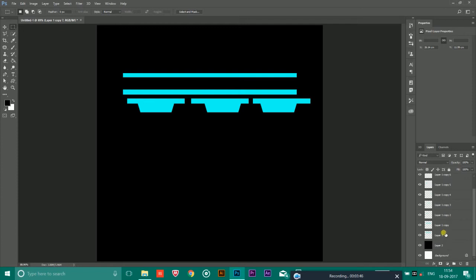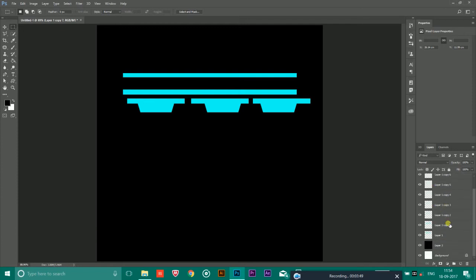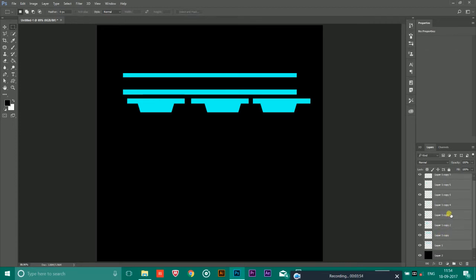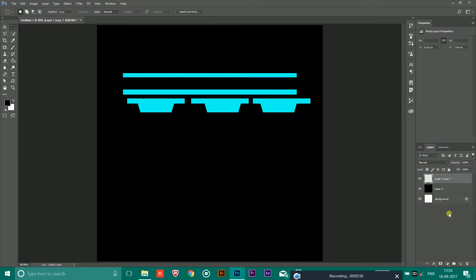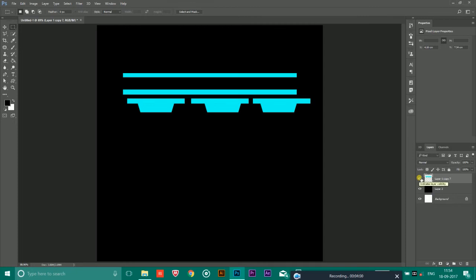I am merging all the layers. Simply press the Shift button on the keyboard and click the layer till there where you want to merge it. After that, press Ctrl and E on the keyboard to merge it. As you can see, it's on a single layer.